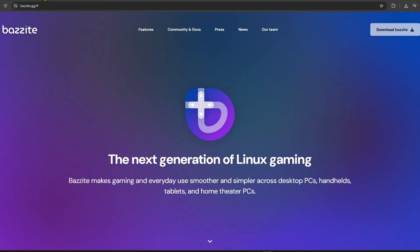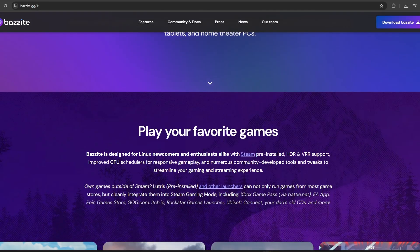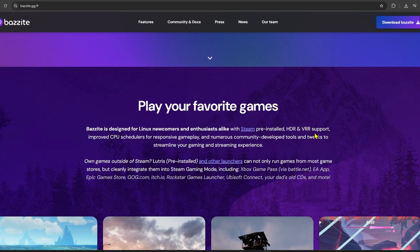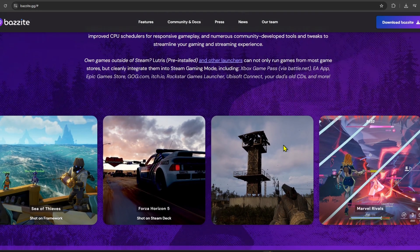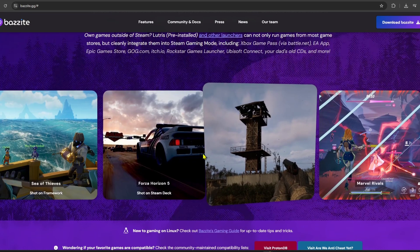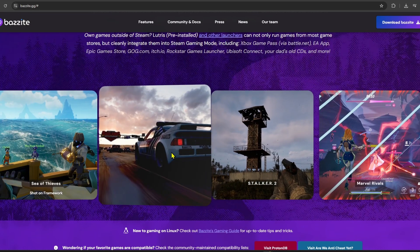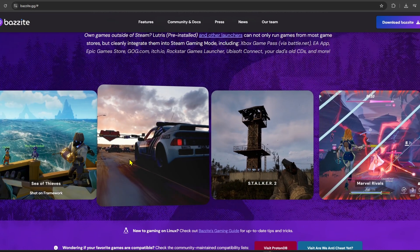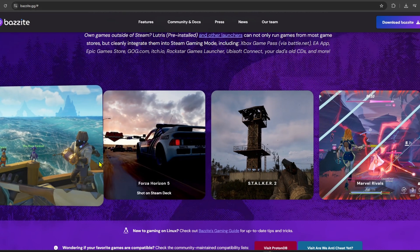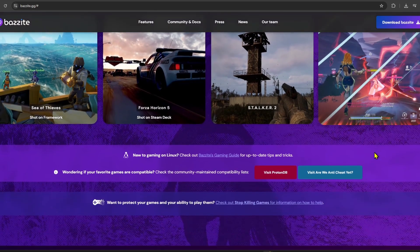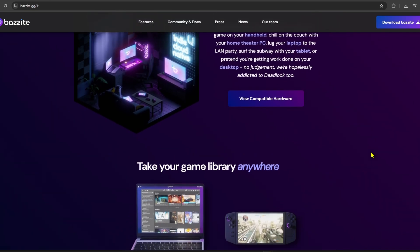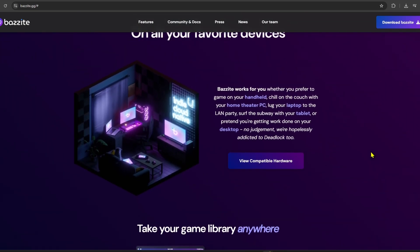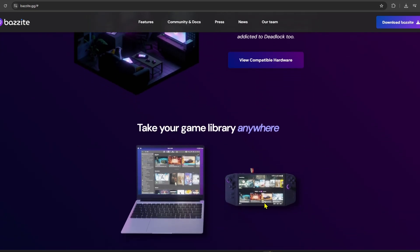Now let's talk about Bazite. Bazite is also based on Fedora, but it's built using an immutable model, kind of like SteamOS. That means the system is more locked down, but in return it's super stable and low maintenance. It comes with great gaming support too, especially for things like the Steam Deck, and it's designed to just work. No constant tweaking required.